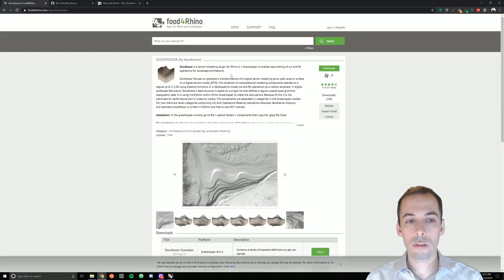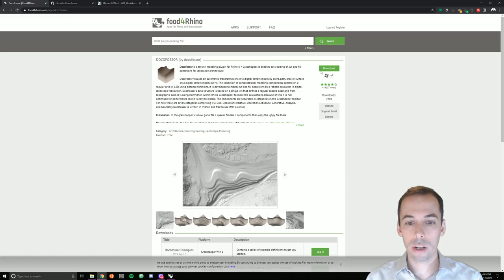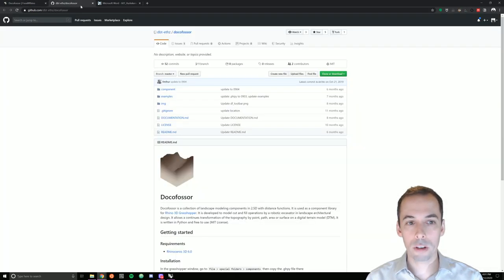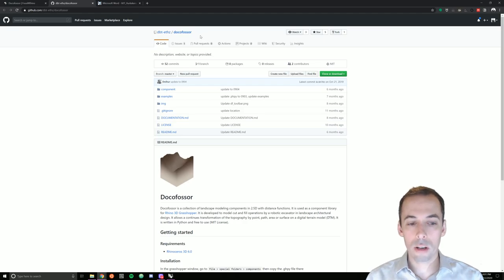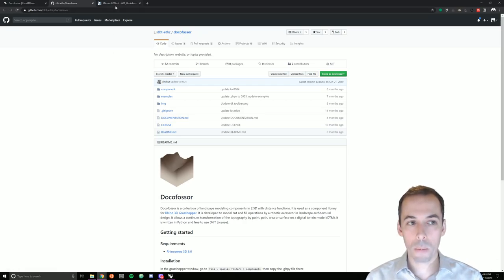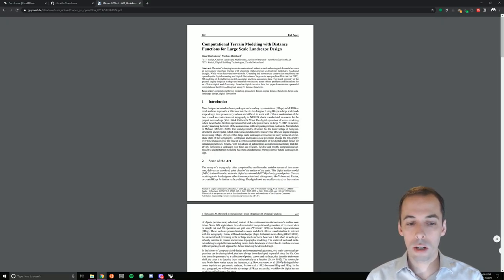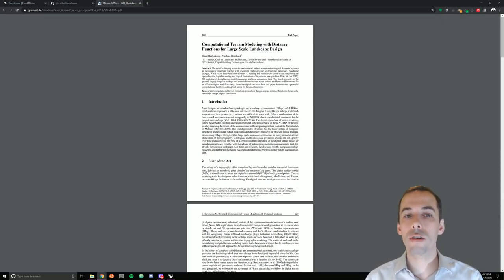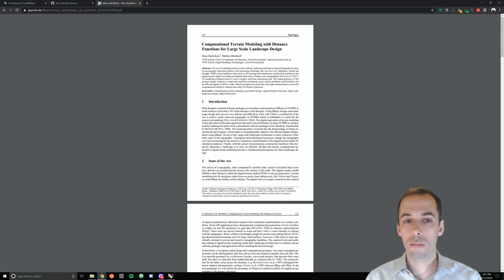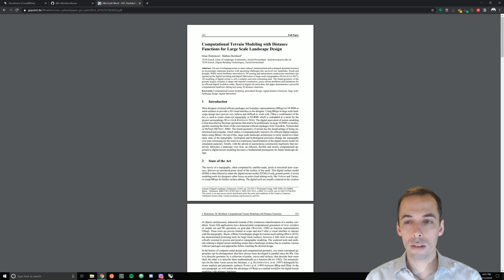DocuFoser is available on Food for Rhino. Go ahead and download it. It also has code and documentation on GitHub and there's a paper published on it in the Journal of Digital Landscape Architecture titled Computational Terrain Modeling with Distance Functions for Large-Scale Landscape Design.